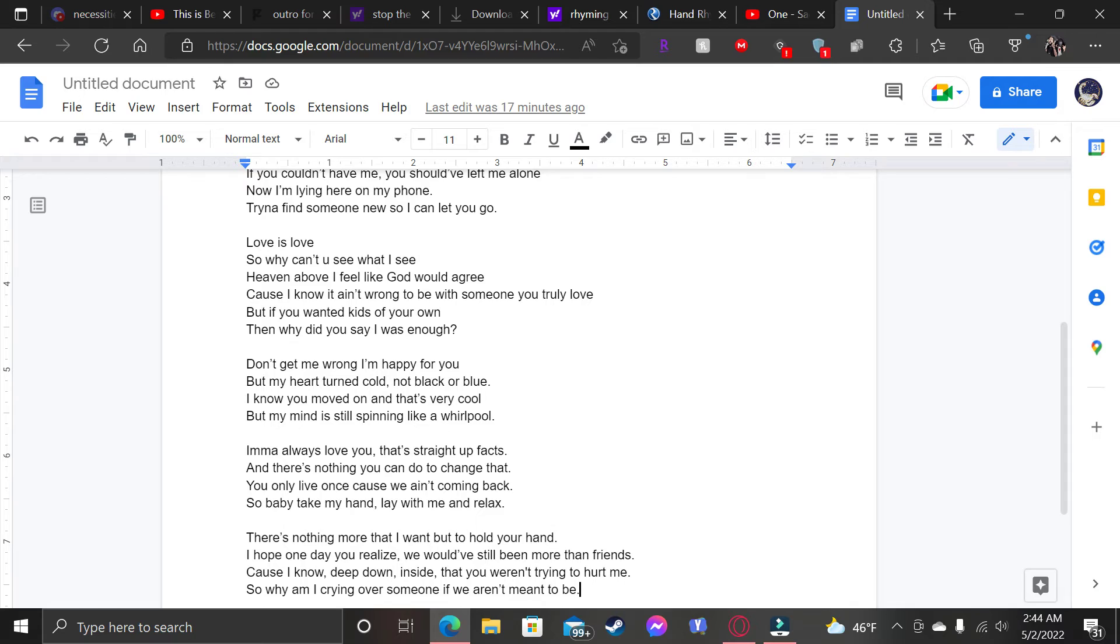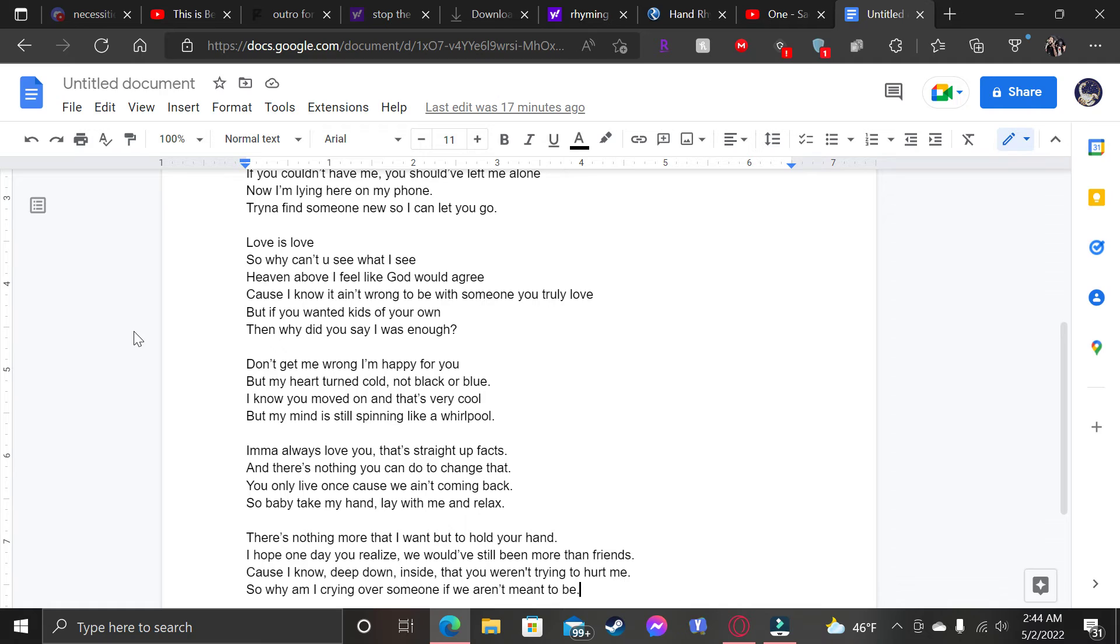But yeah, I think I did really good. This is actually my... I don't really remember when was the last time I made my first song or whatever. But this is actually the second time I made a song recently, in a while.